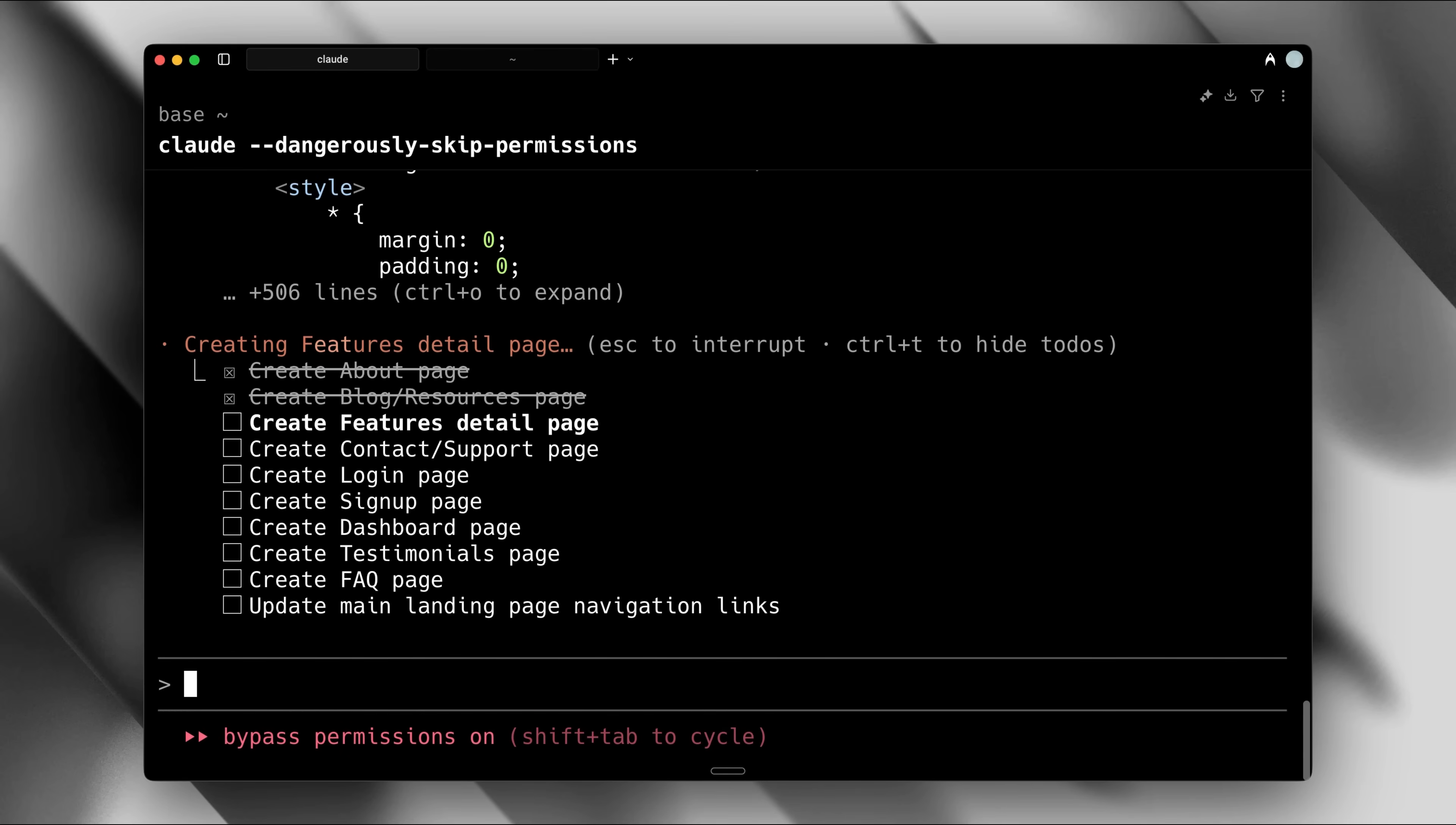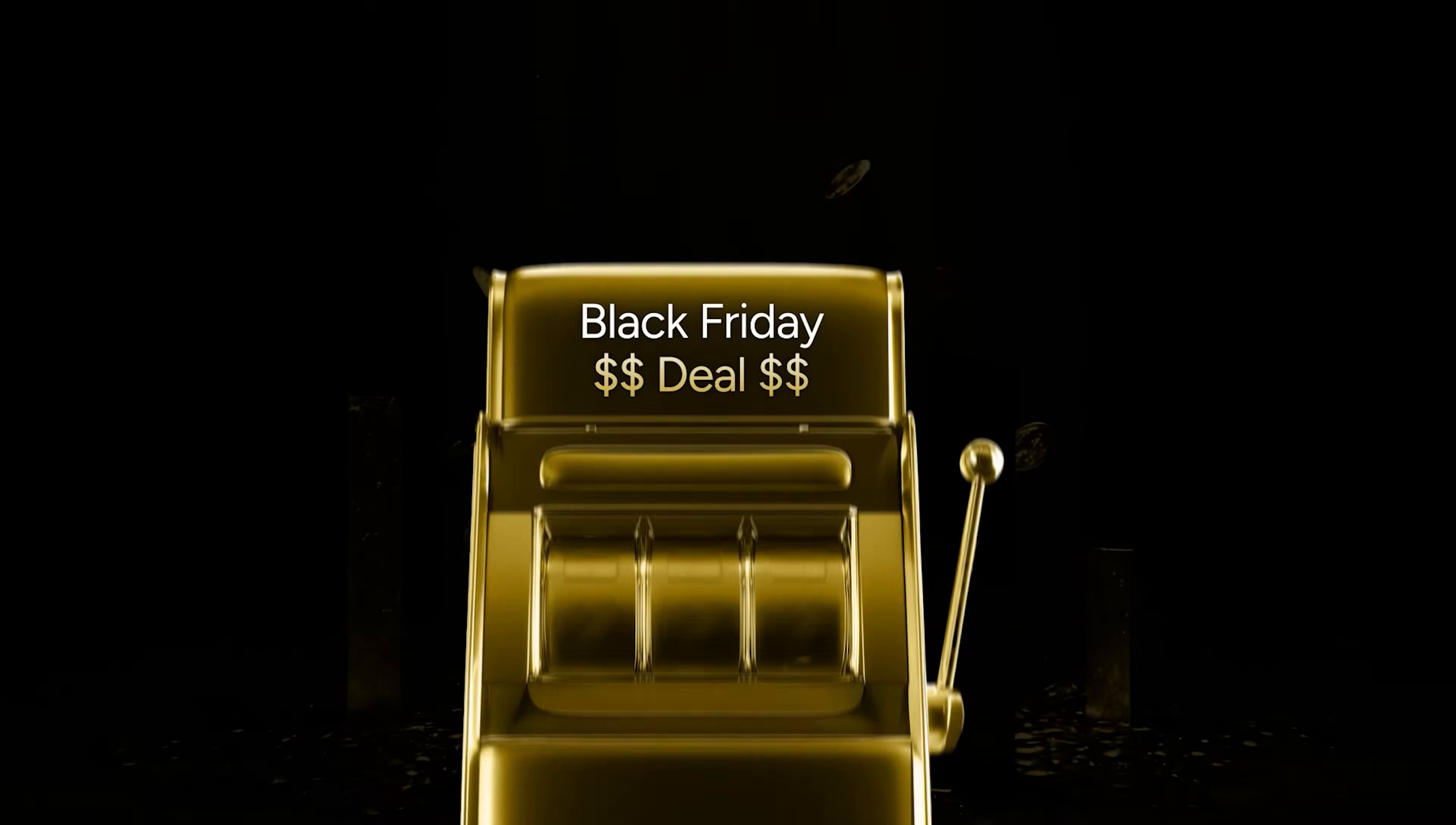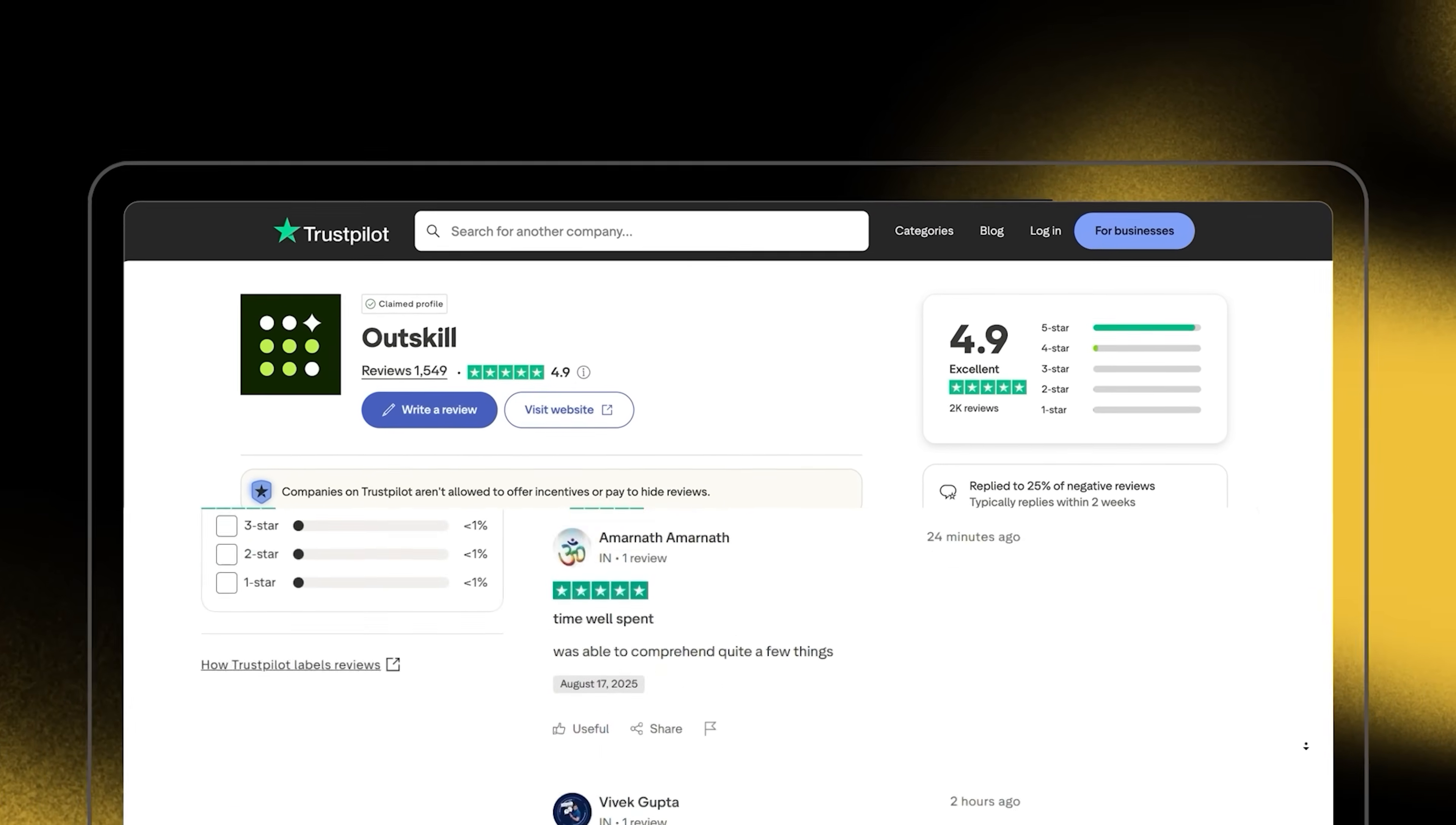But before that, here's a word from our sponsor, Outskill, the world's first AI-focused education platform. This weekend, they're hosting a free 2-day live AI mastermind workshop running Saturday and Sunday, 10 a.m. to 7 p.m. Eastern Standard Time. Normally priced at $395, it's free for my viewers as part of Outskill's Big Black Friday sale. Already attended by 10 million-plus people globally, this highly-rated workshop, 4.9 out of 5 on Trustpilot, is led by mentors from Microsoft, OpenAI, NVIDIA, Google, and more.